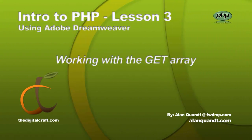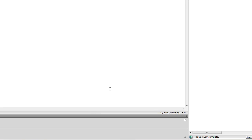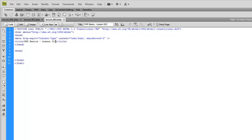In this lesson we're going to talk about a specific type of array that is pre-built into PHP - ways to get and retrieve data from the browser. The one we're going to look at today is the GET array.